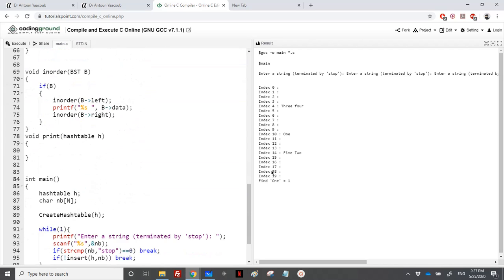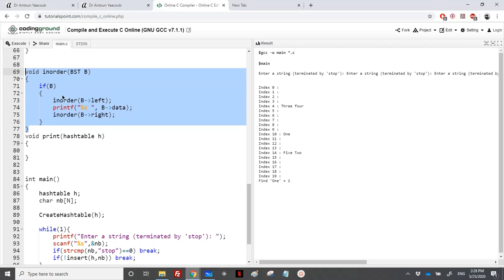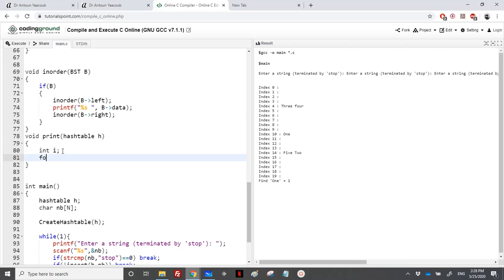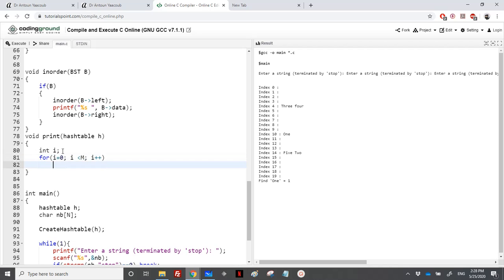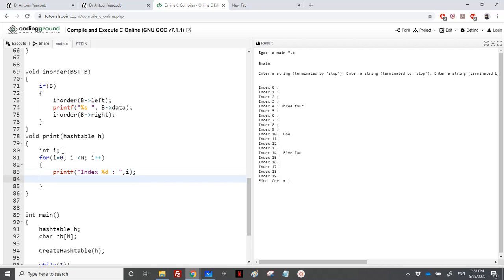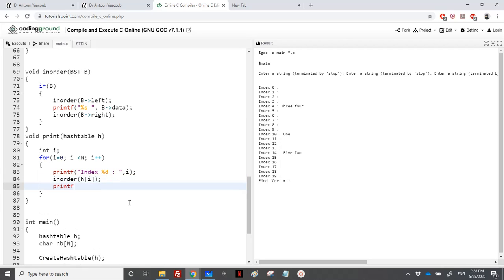To print the hash table I loop over it. I'm using inorder traversal — print the left side, then the root data, then the right side. The loop runs for i equal to zero, i less than m, i plus plus. I print the index with %d, then call inorder of h of i, followed by a newline. Let's run and see if we get the same output.